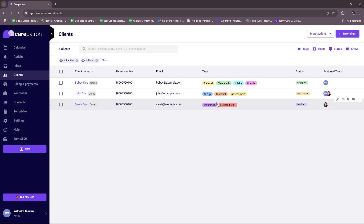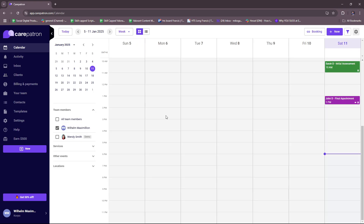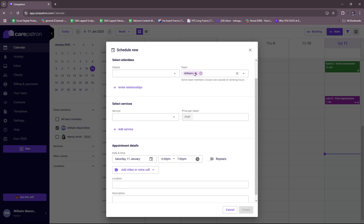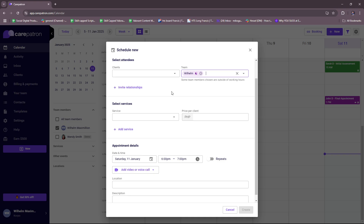Let's see how to schedule appointments. To schedule an appointment, head back to the calendar and click the plus new or quick add button, then select create an appointment. You can select a client or attendees and then assign team members. Note that if team members are outside of working hours, you'll see an icon indicating that. The same applies if a specific member's schedule goes beyond their working hours.